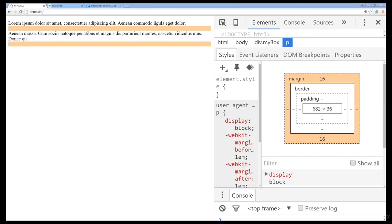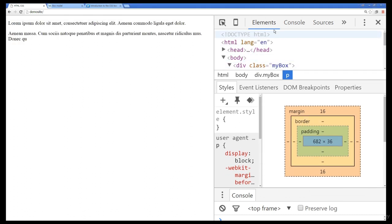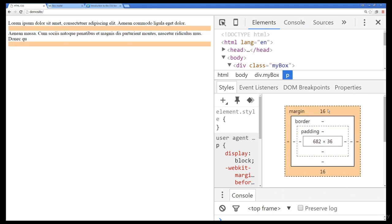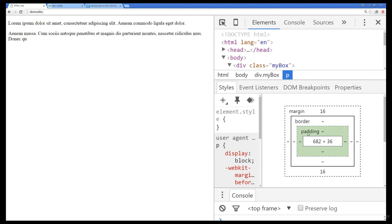We're also going to be using Chrome as our web browser. The interesting thing about Chrome is it comes with DevTools. When you open up your DevTools and select the Elements tab, you can actually see the box model of every one of your elements on your web page. When I open this up, I can see that my content is 682 by 36, with a default margin around it of 16.